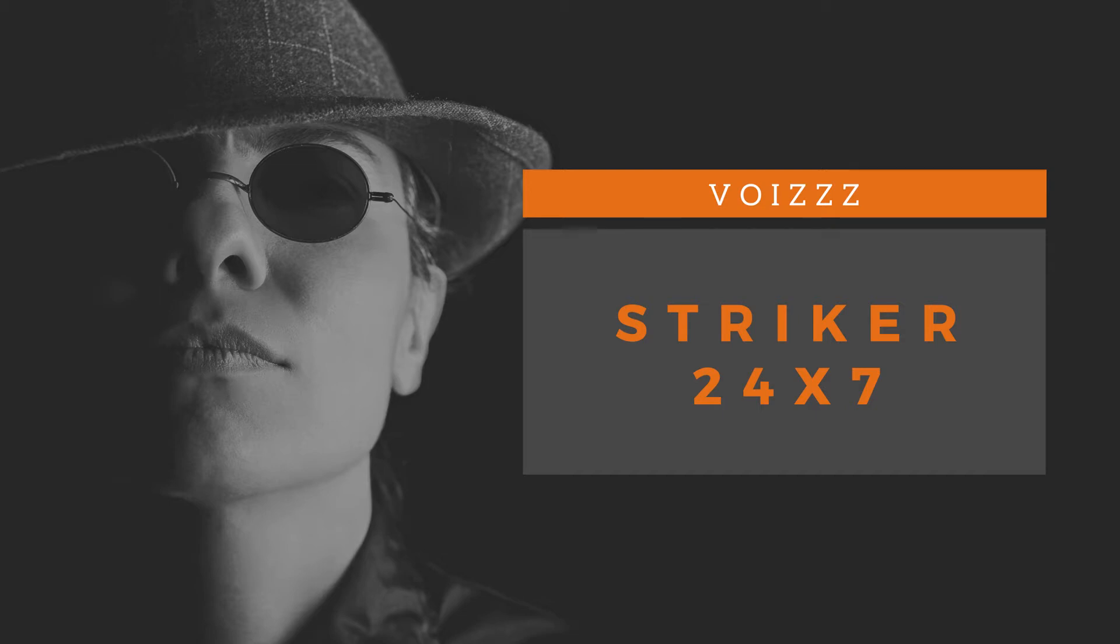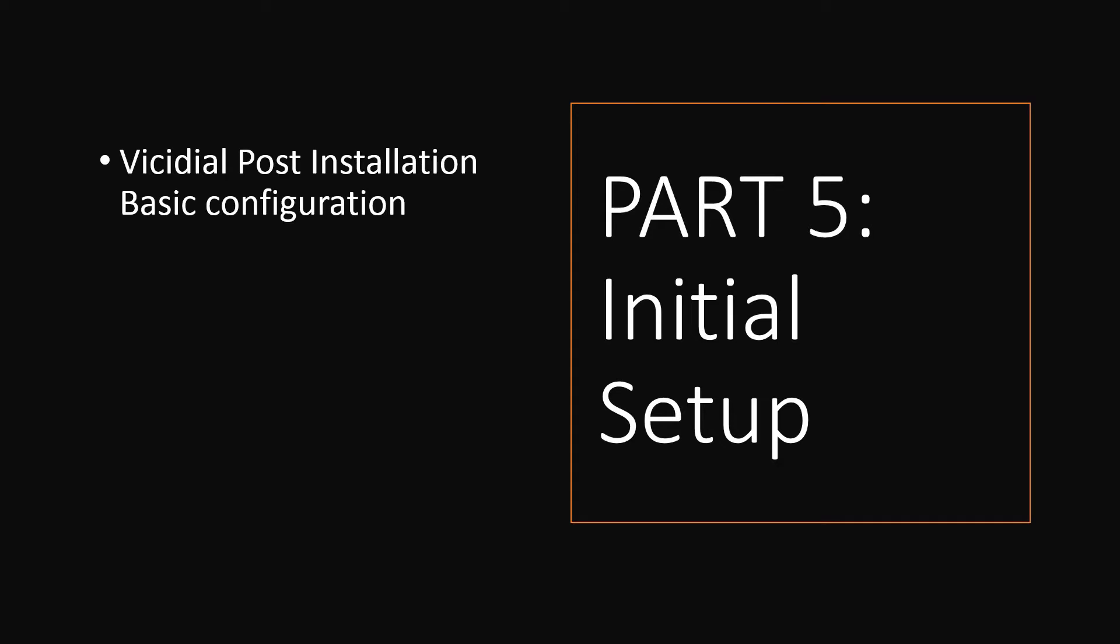Welcome to my channel, Stryker 24x7. Part 5, VCDial Post Installation Settings.